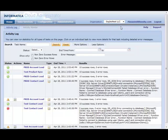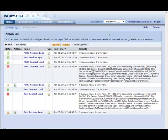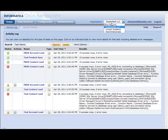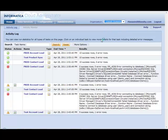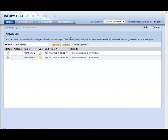So here, we see that for this customer, here is all the activity log information. If I switch to Lincoln Systems, we see the activity log for this account.